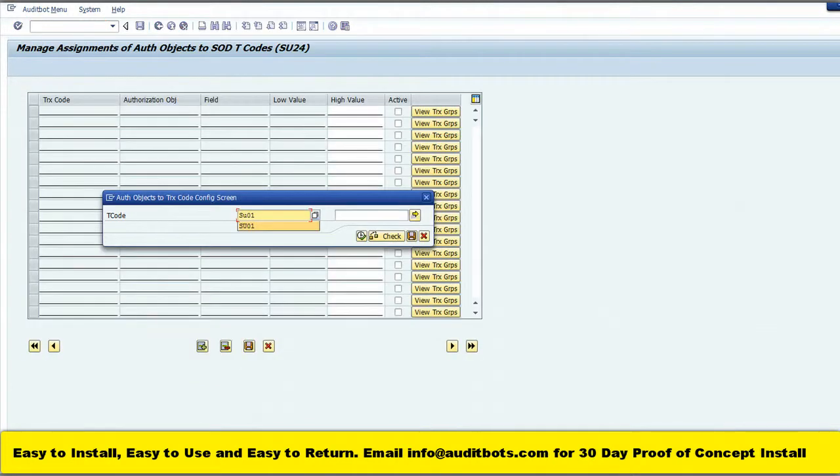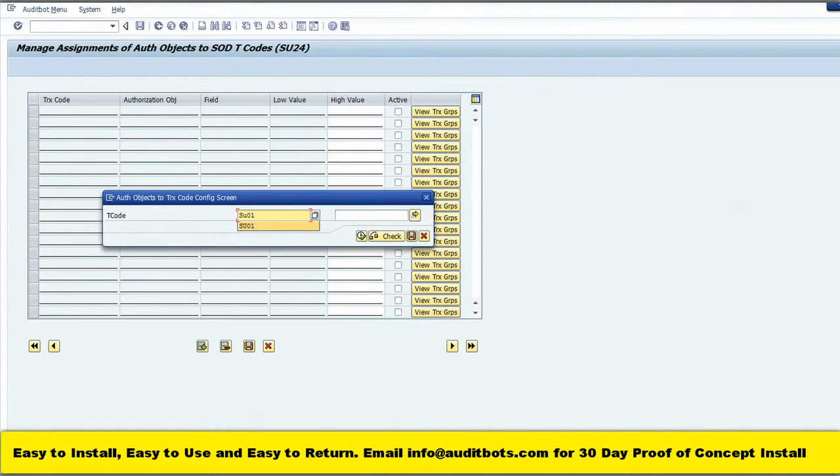We are going to enter SAP transaction SU01 in the box. This will bring us the SAP SU01 related SAP authorization object settings.